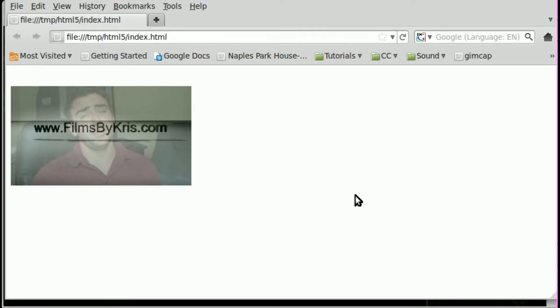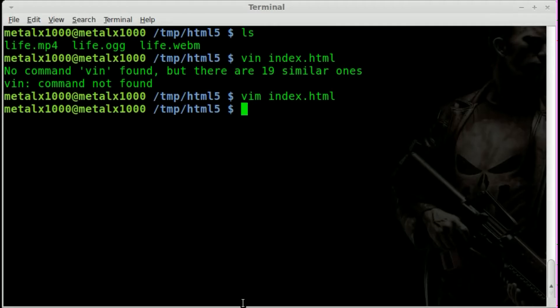Let's real quick look here. What would happen if the player is not supported? Video tags are not supported. I'm going to go back into my terminal here. I'm just going to use a text-based browser, which obviously isn't going to support HTML5, which I'll use links.